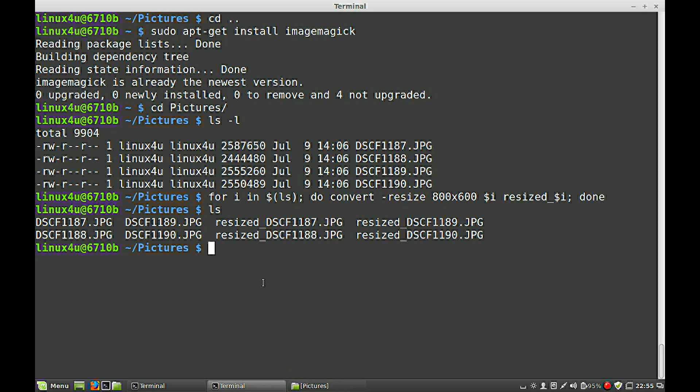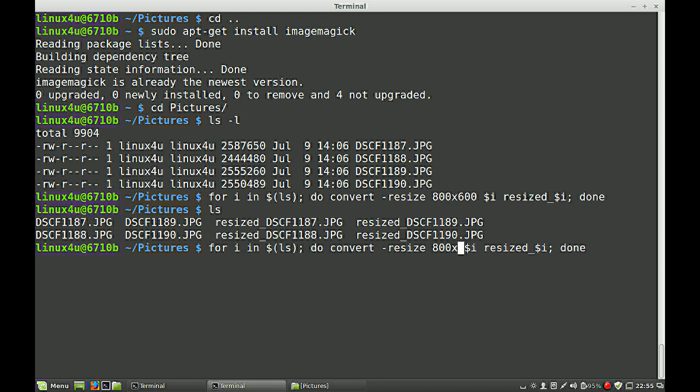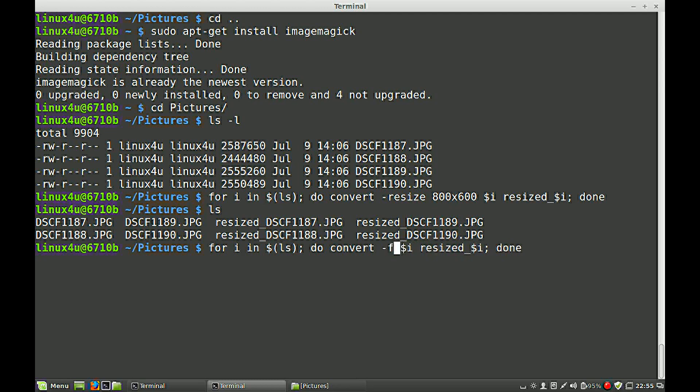We can do more, of course. So now we have the basic command. We can also flip the images. This is a tricky part, because we are telling, do it with all the images.